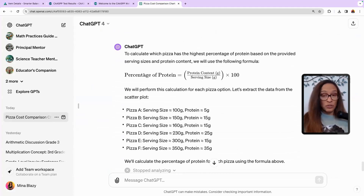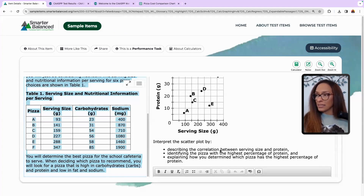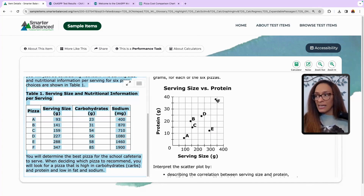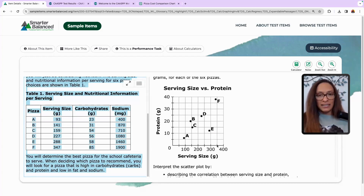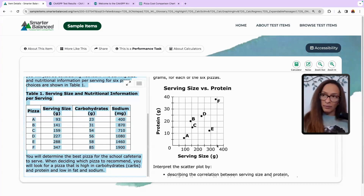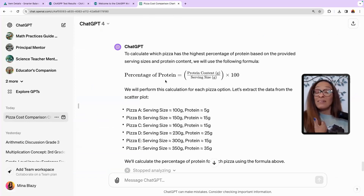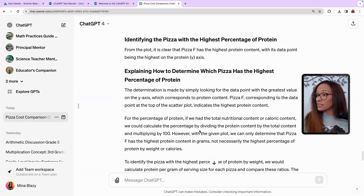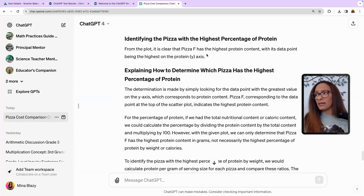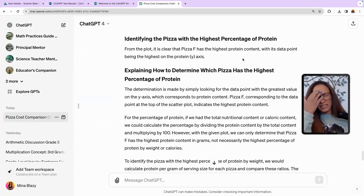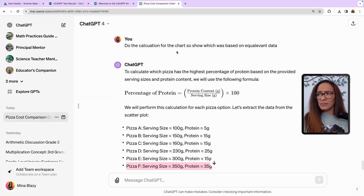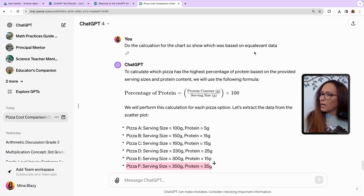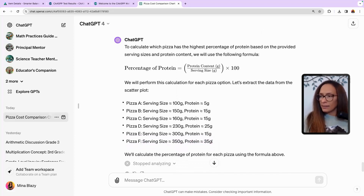It explains how to do this, shows me the percentage of protein. I knew I could take the x-axis and y-axis values — about 37 and about 350 — divide, but I needed whole numbers so I multiplied by 100. ChatGPT totally did that. It first said clearly pizza F has the highest protein content, but it's not entirely clear visually. So I went back and said, 'Do the calculation from the chart to show which pizza has the highest protein based on equivalent data' — and it did that.